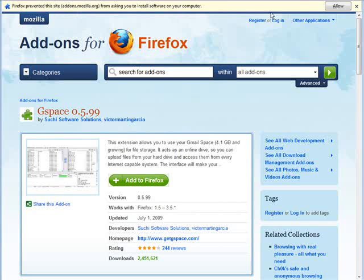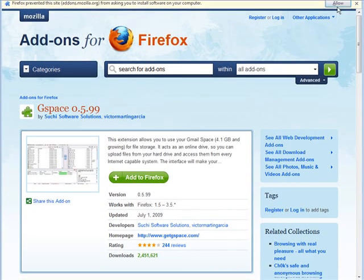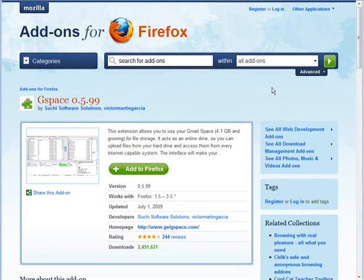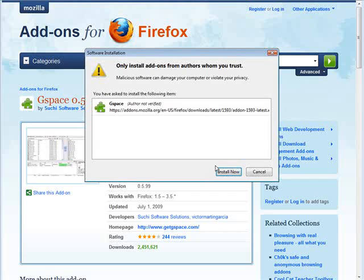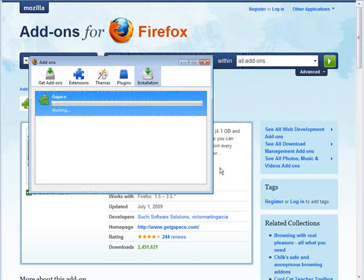And then if you get a message like this up here, just tell it to allow. And then from here we just click install now.